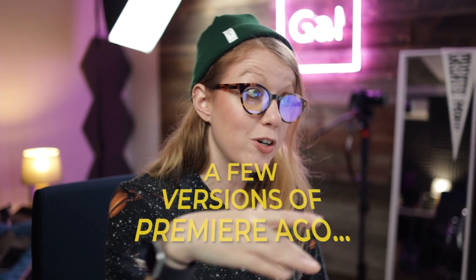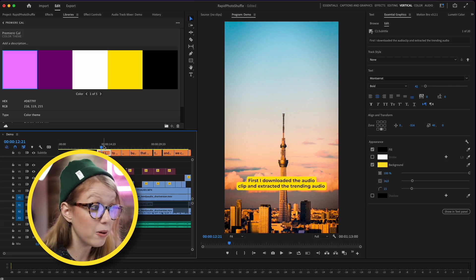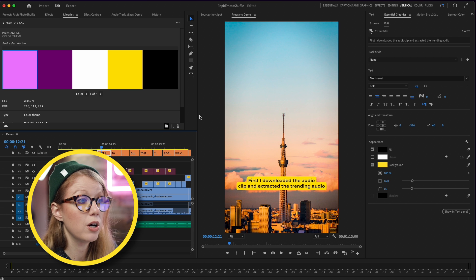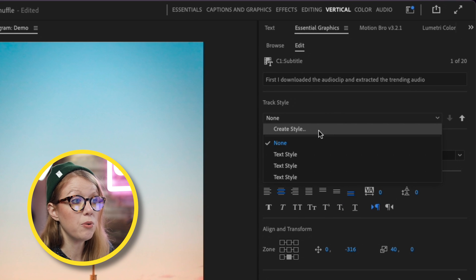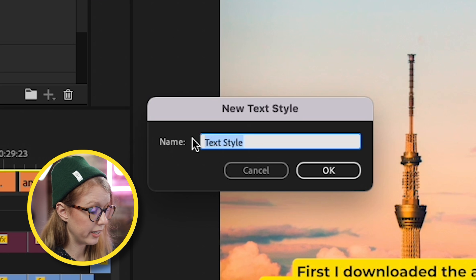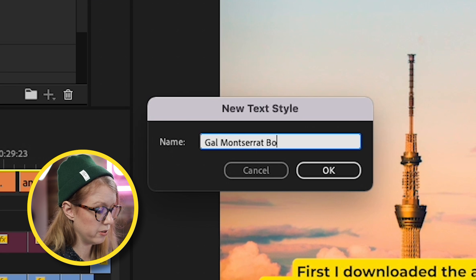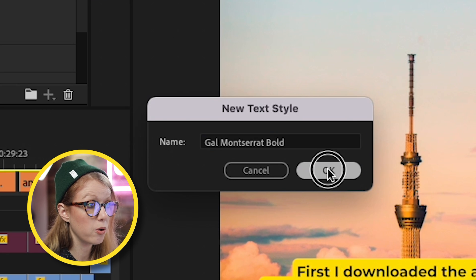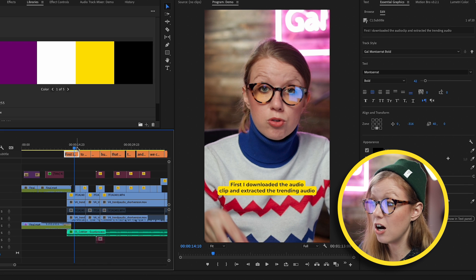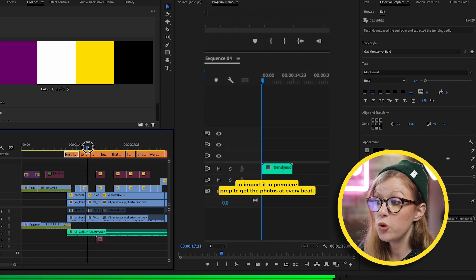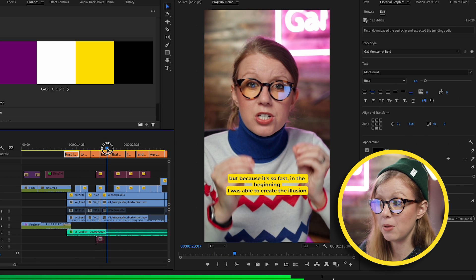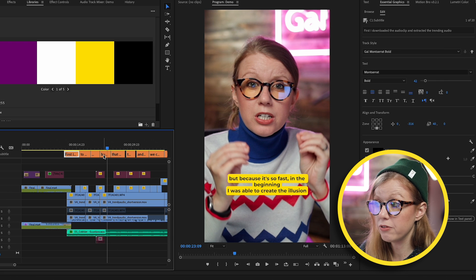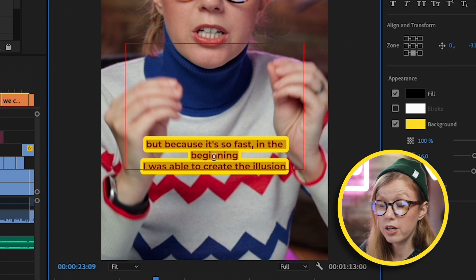So now you might be like, "Well, do I have to do this for every single caption in my timeline?" No. You used to have to do it manually a few versions of Premiere ago, but now you don't have to. Now what I can do is go up to Track Style and I can say I want to create a new style, and I can call this "Gal Montserrat Bold" and press OK. So what this did is automatically apply that style to every single caption in the timeline.